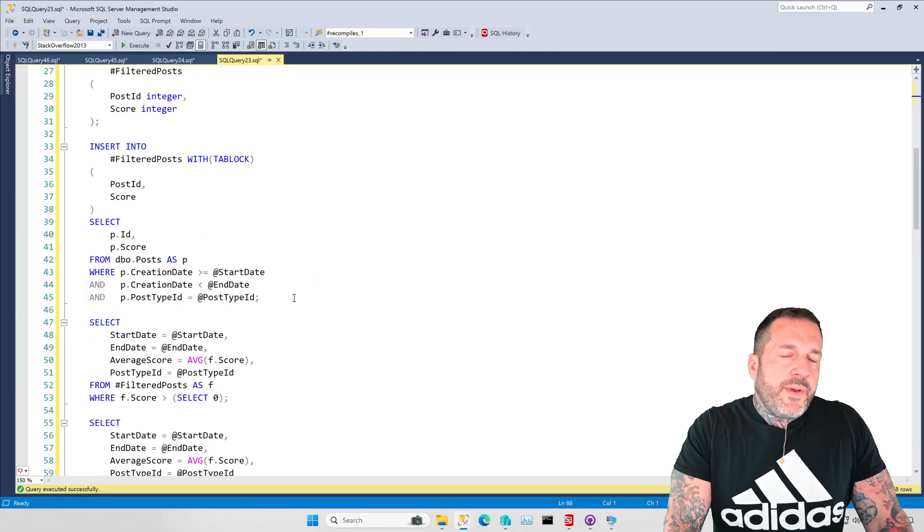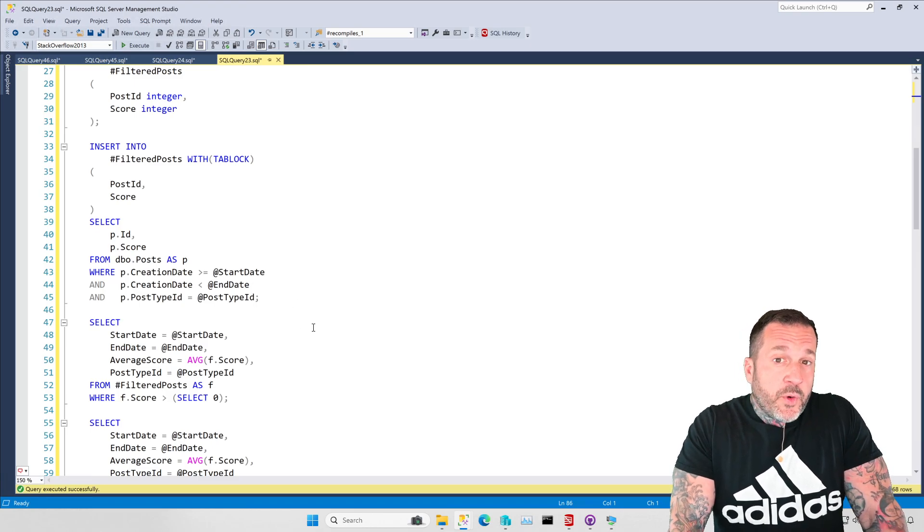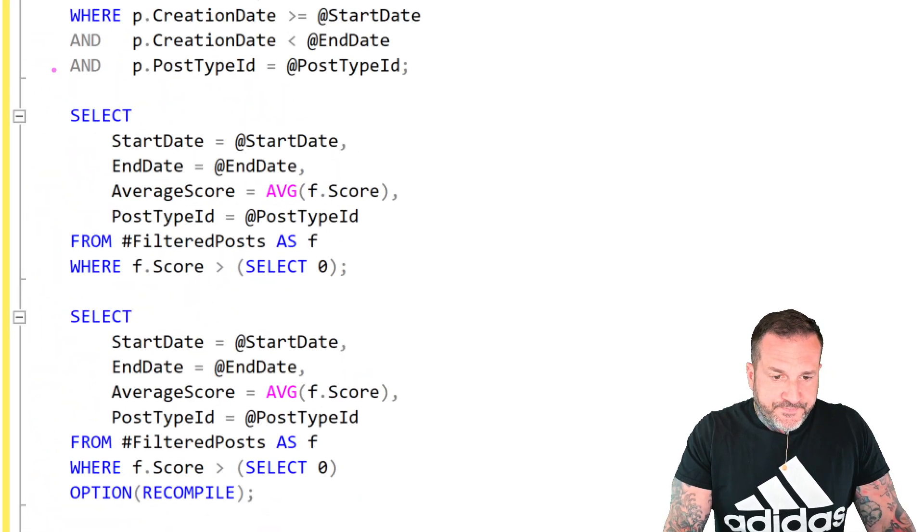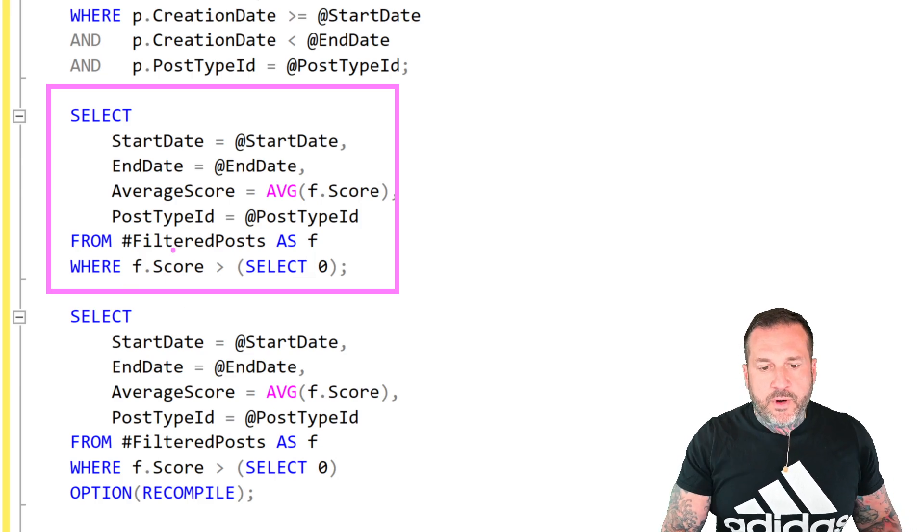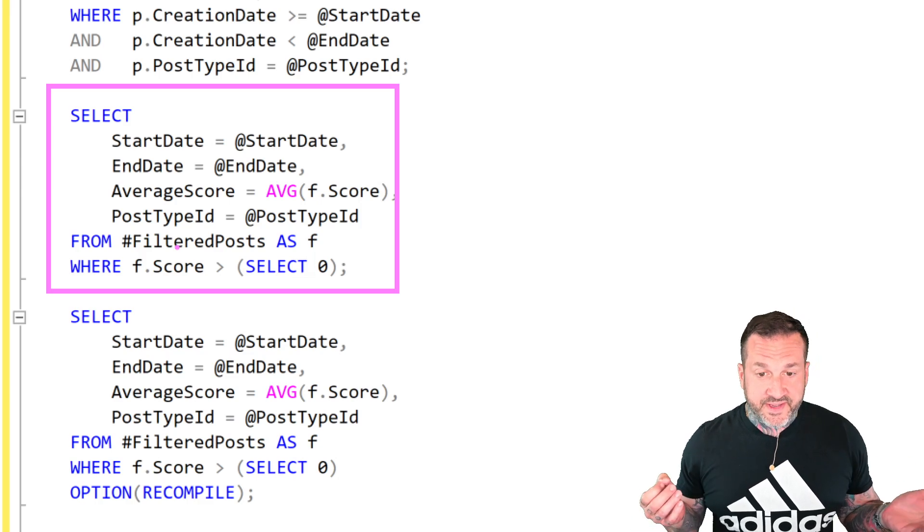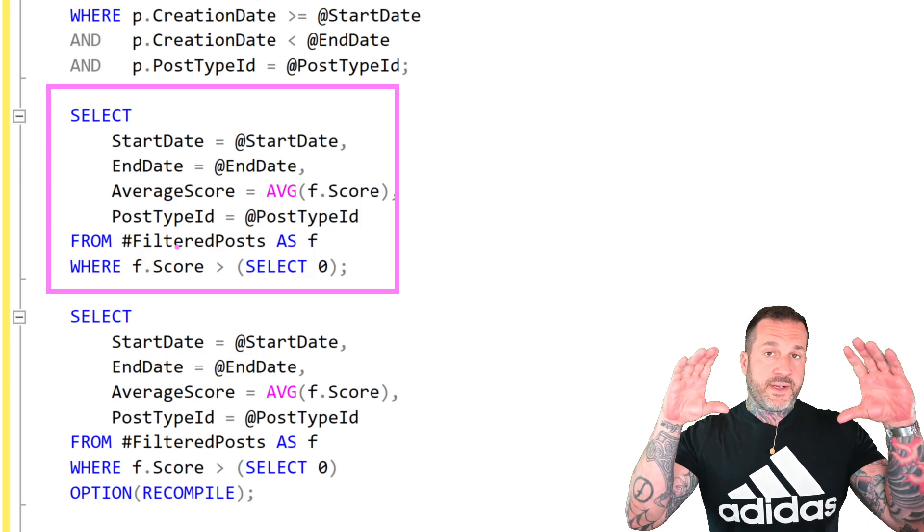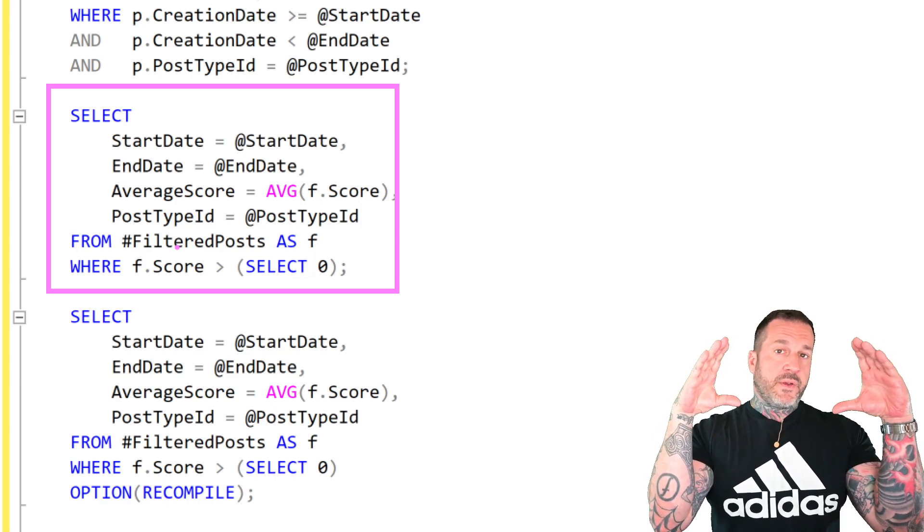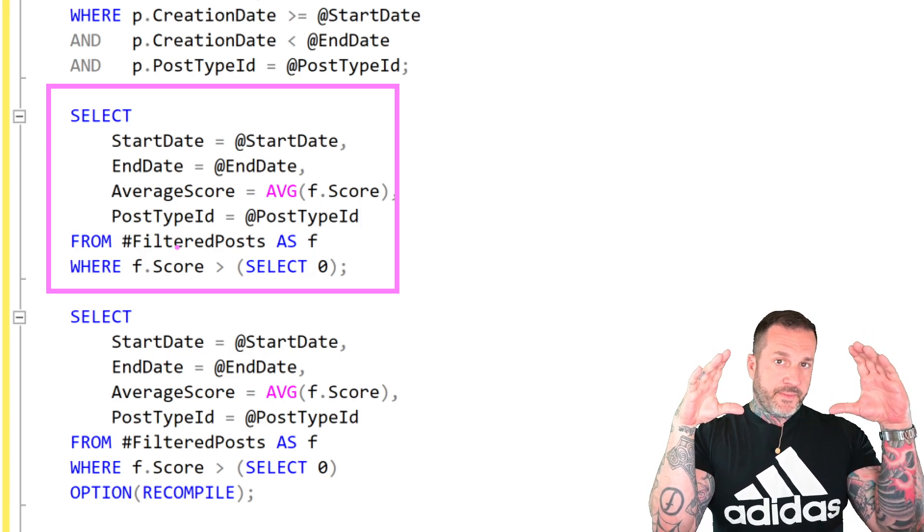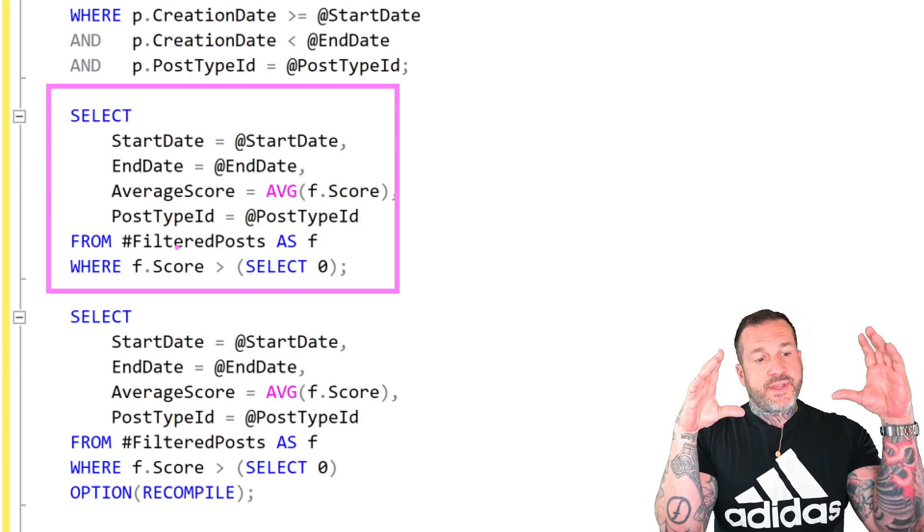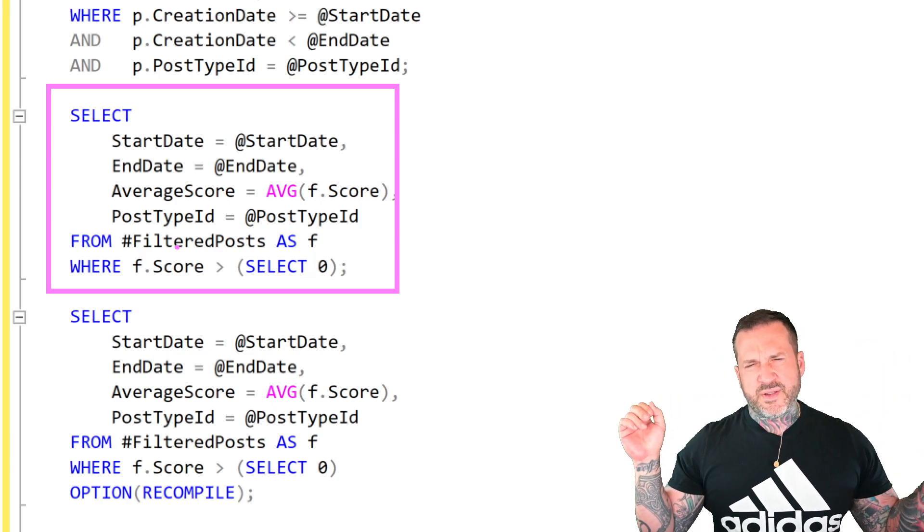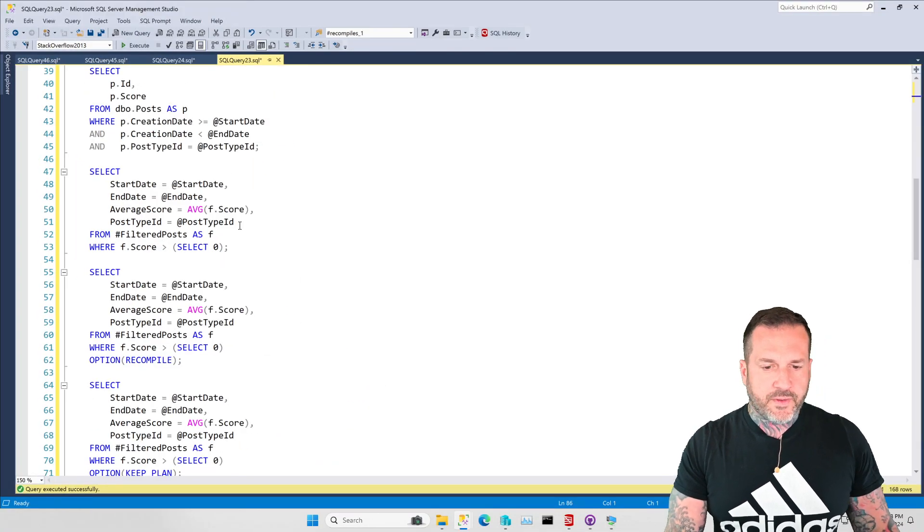And then we run the same query, essentially, in four different ways. So the first way that we run this query is with no hints whatsoever, just looking for where the score column in our temp table is greater than zero. And notice that I'm doing the greater than select zero thing here. The reason is to avoid simple parameterization, not because it actually interferes with this demo, but just because a lot of people see it and say, that looks weird. What is that? And then everything gets derailed, hopelessly derailed.